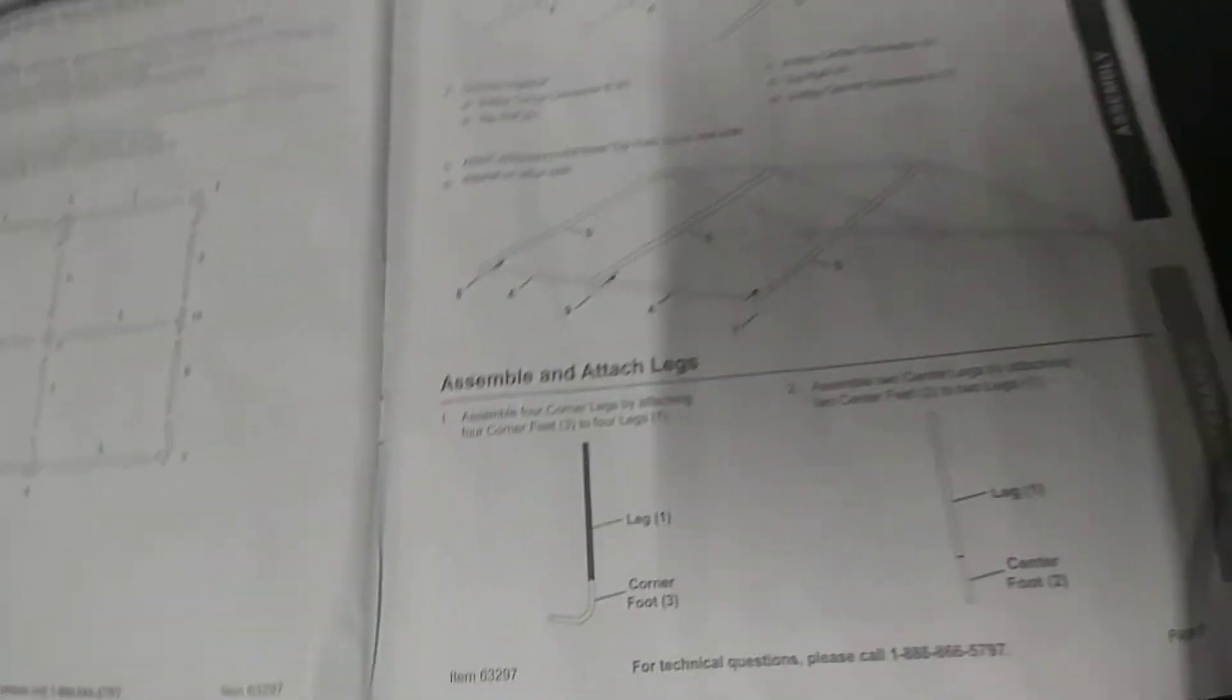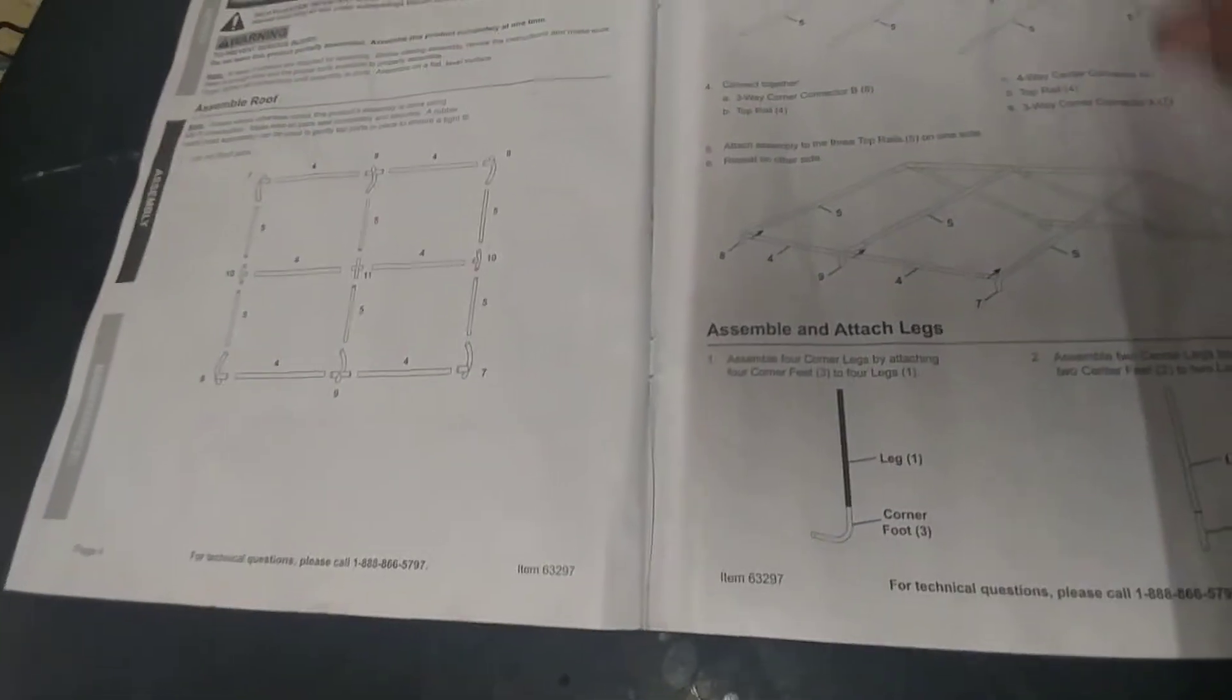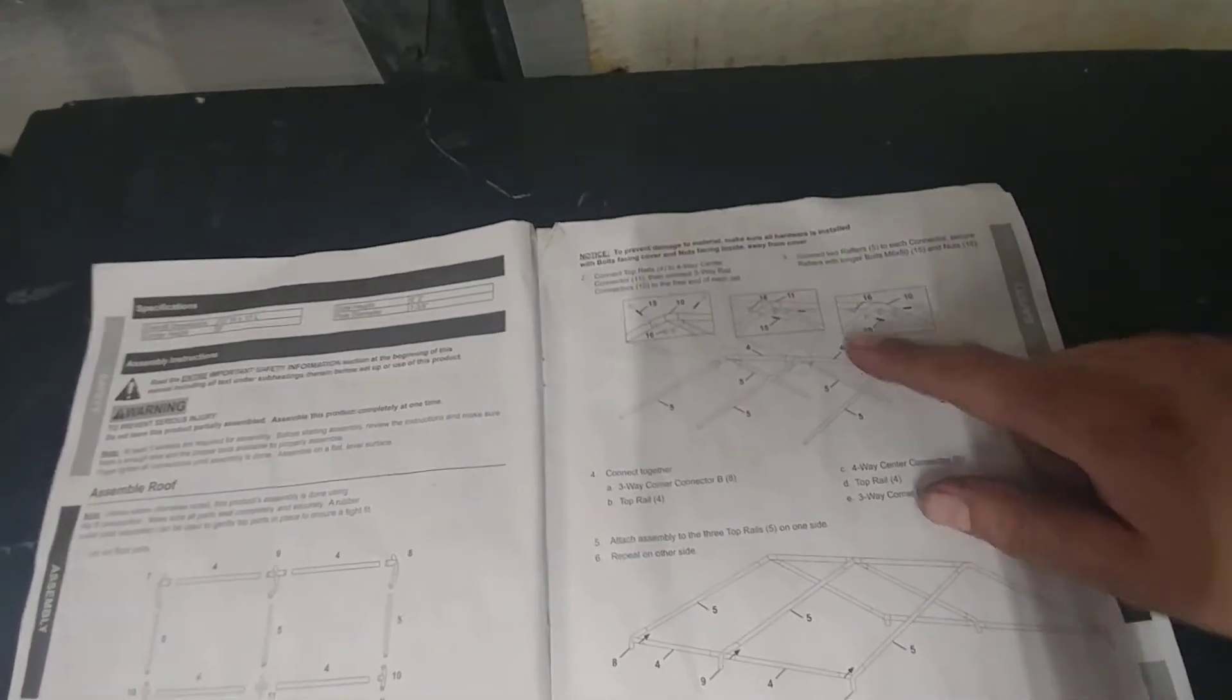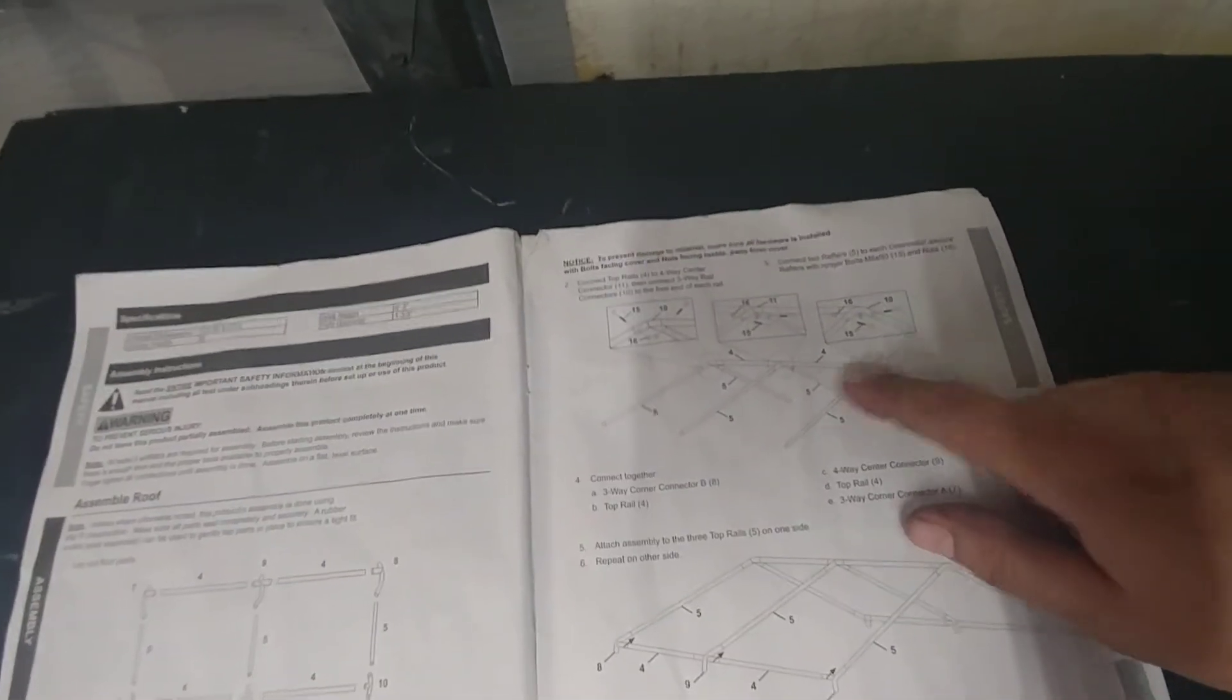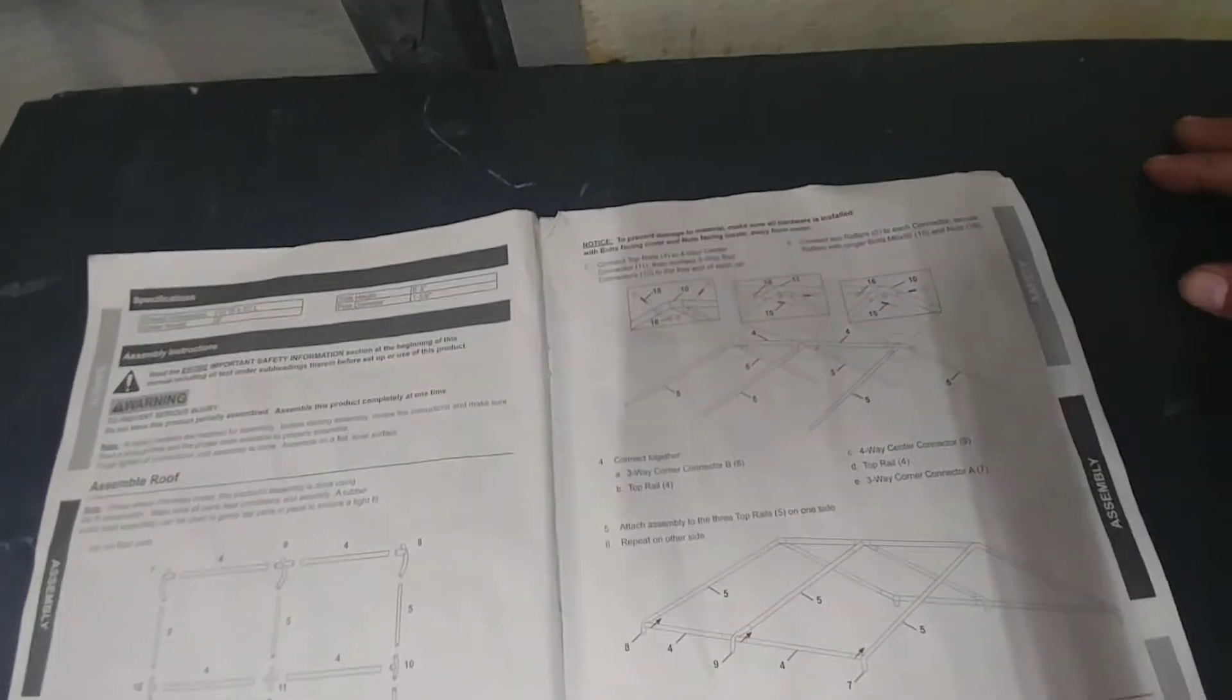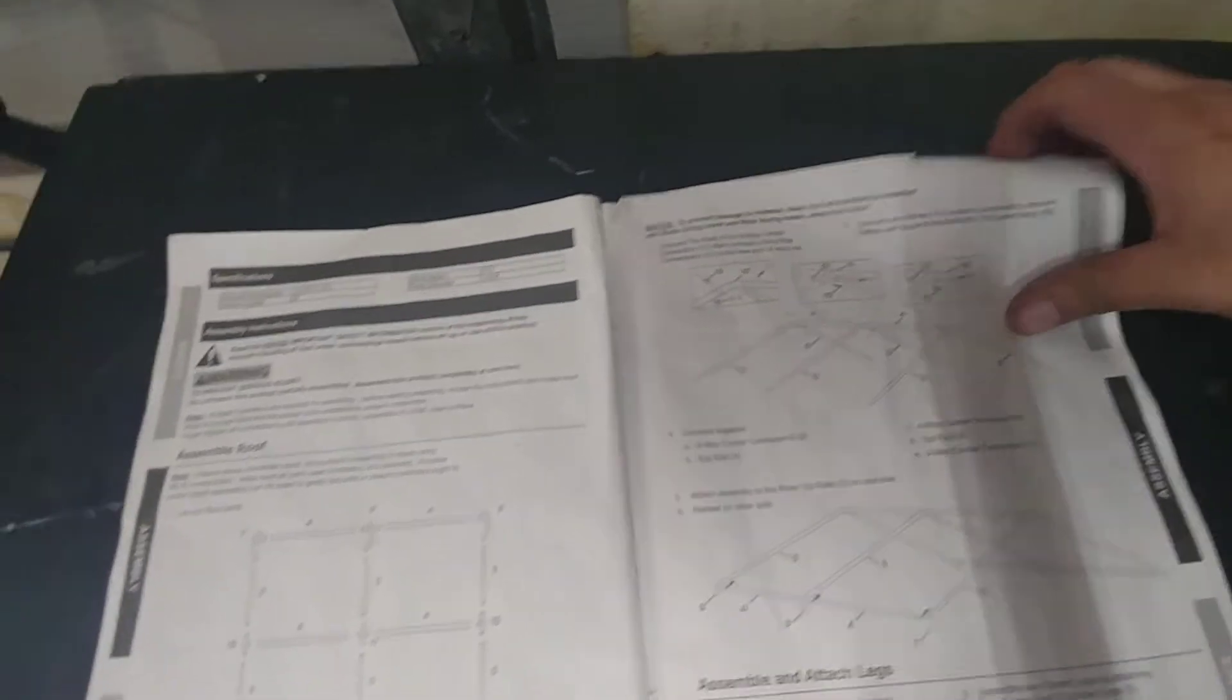As far as the tools, you'll probably need a socket and a wrench to put this together. Impact socket and wrench pretty much sums that up.